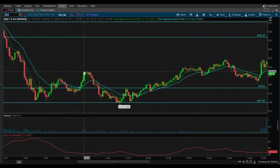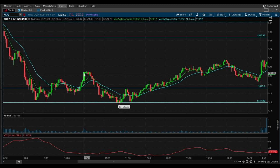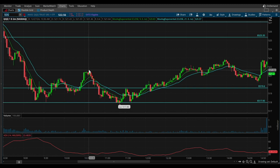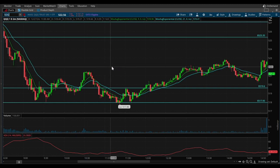Hi everyone, welcome back to my channel. In today's video, I want to provide information on how to use the on-demand feature in Thinkorswim, aka how to backtest your trades. I'm going to walk through how to set this up and provide a trading recap of a play I took on QQQ. I also want to briefly discuss the ADX. Let's go ahead and dive right into it.